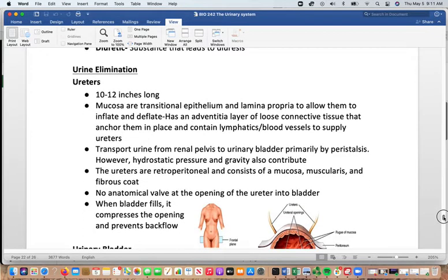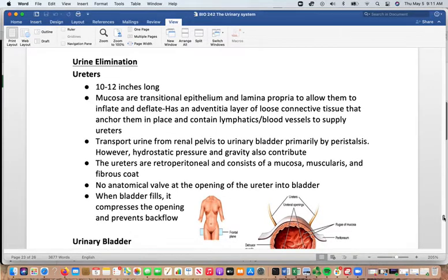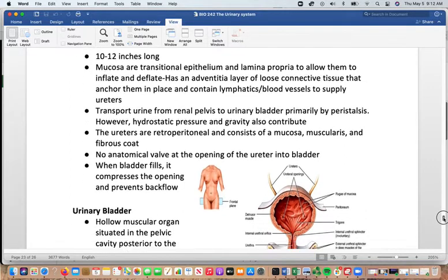For urine elimination, urine exits through the ureter, which is about 10 to 12 inches long — longer in males than females. The mucosa is transitional epithelium, unique to the urinary system, with a lamina propria that allows inflation and deflation. An adventitia layer of loose connective tissue anchors them in place, with lymphatics and blood vessels supplying the ureters. The ureter's job is to transport urine from the renal pelvis to the urinary bladder.